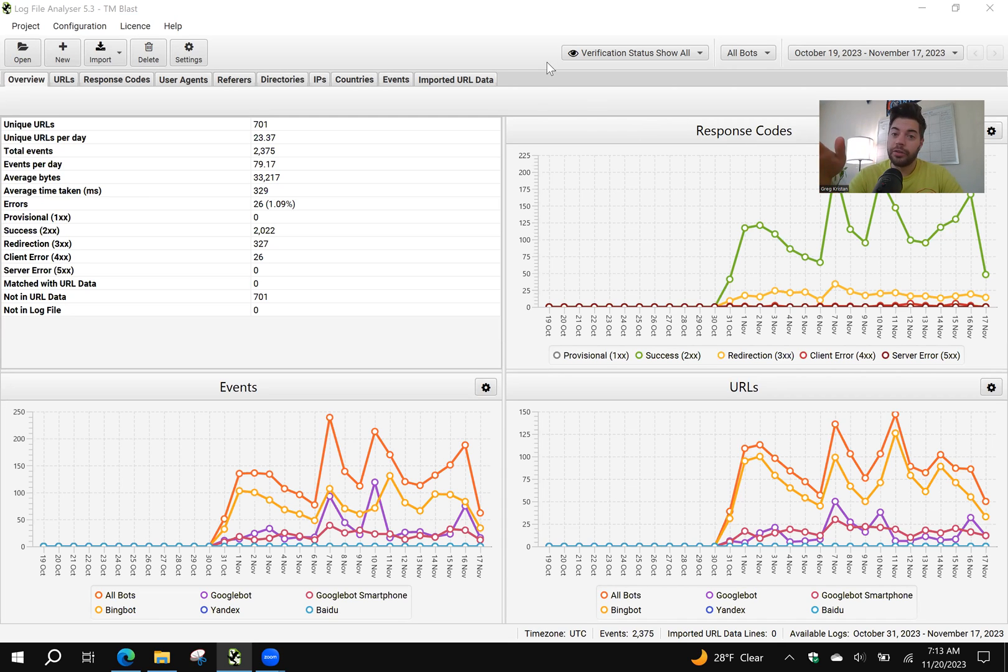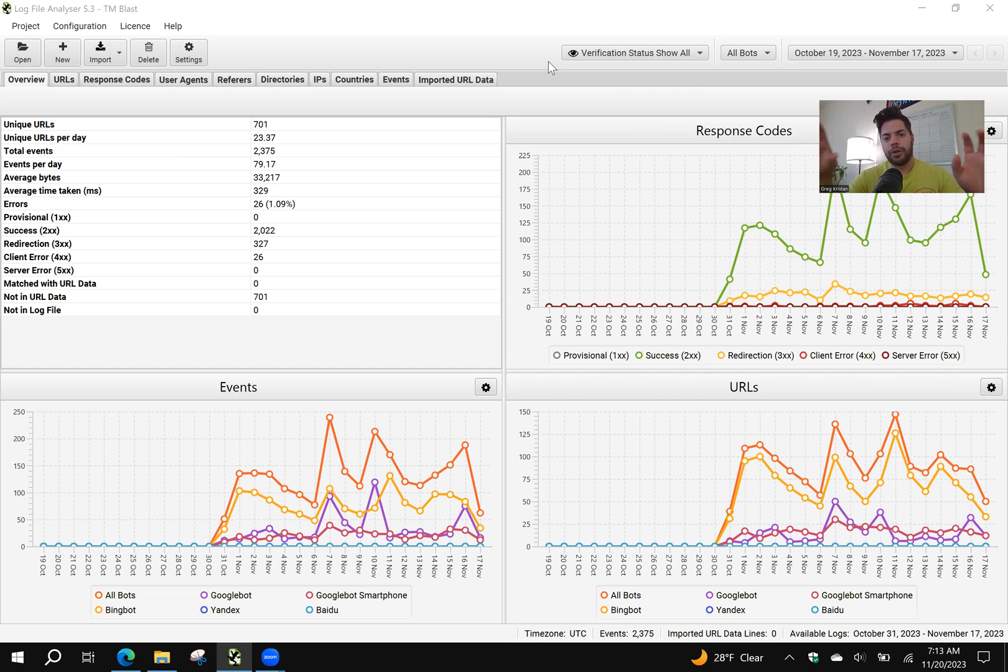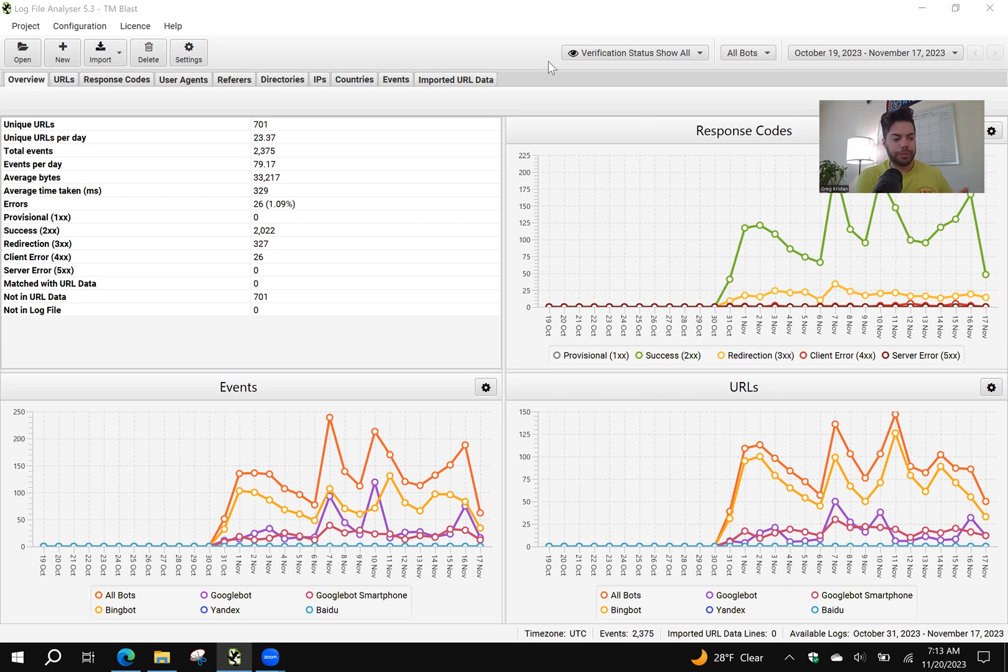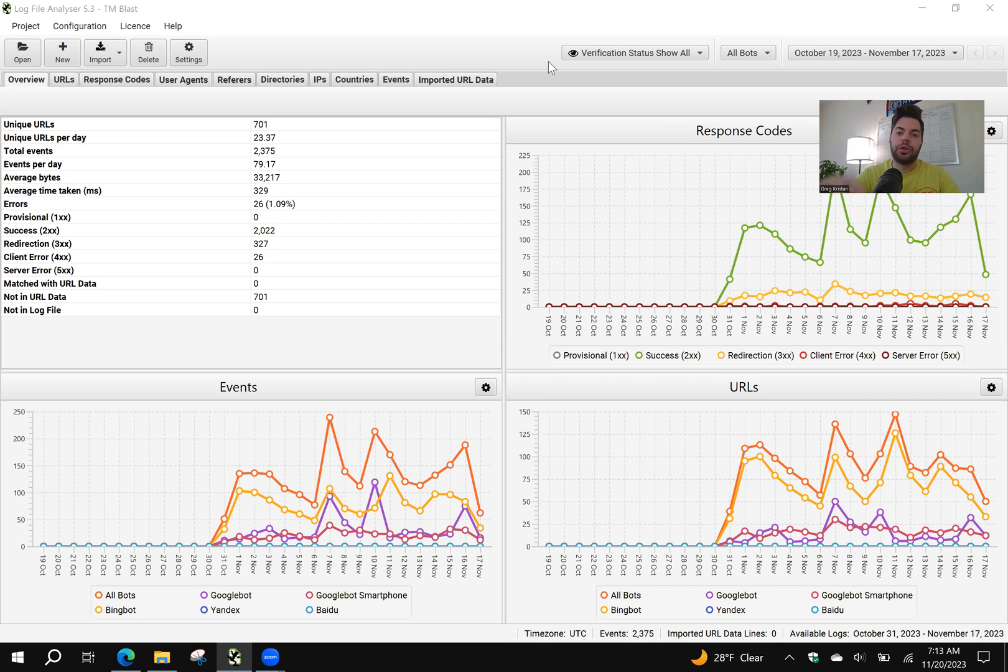So first, I'm using a log file analyzer. It costs about $150 a year. By default, when you import your logs from your hosting provider, so for me I use GoDaddy and then I use cPanel for my raw logs, I import it directly into this tool.